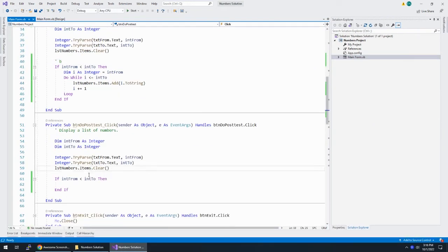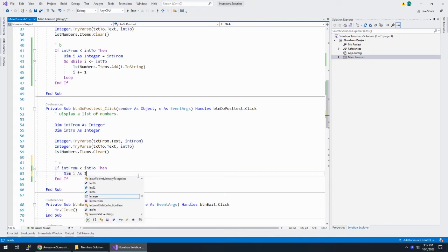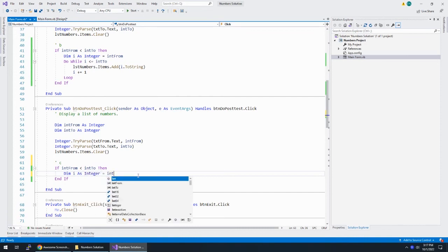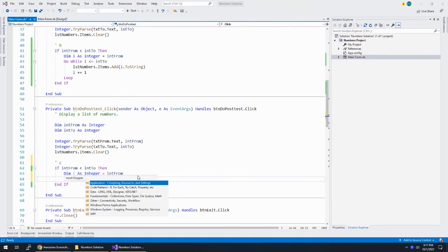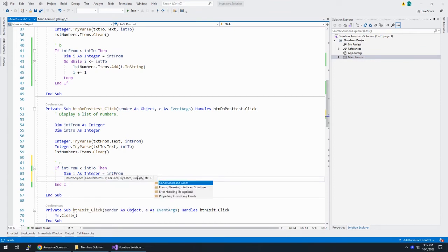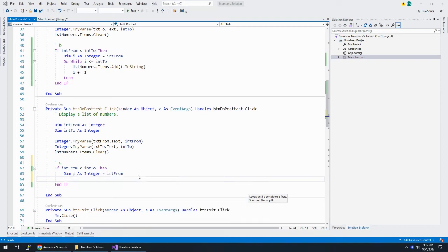And finally, Part C — you need to do the loop with the test at the end. There are a couple of different ways we can do this. I'm going to write everything from scratch, so Dim i As Integer = intFrom — that's where we're starting. Then Control-K-X for a snippet, down to code patterns, down again for conditional loops. We can do a Do Loop Until, because we used a While at the top, so let's do an Until this time.